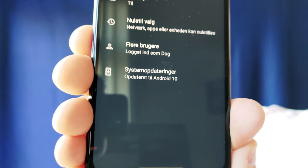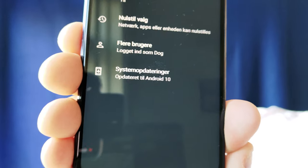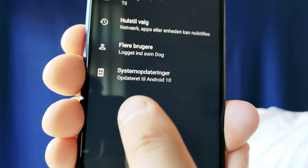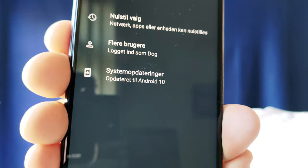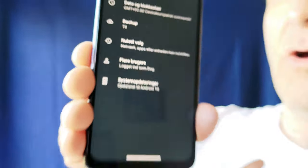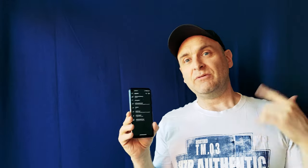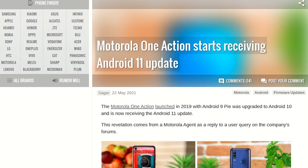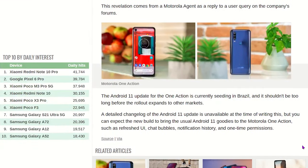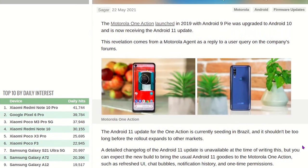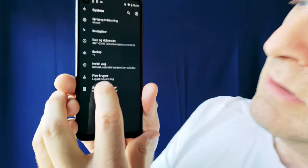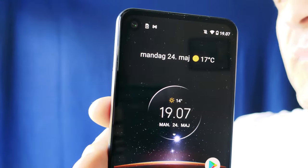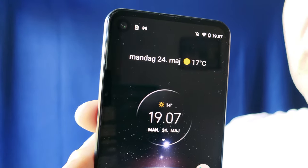Okay, so when will the Motorola One Action get Android 11? Right now, as you can tell here, my One has still got Android 10 on it. But as we speak, as this video is going up, the rollout of Android 11 to the Motorola One Action is going on in Brazil, and the rest of the world will follow except for US and Canada, according to Motorola themselves. Android 11 for the Motorola One Action should feature refreshed UI, chat box, notification history, and one-time permissions.